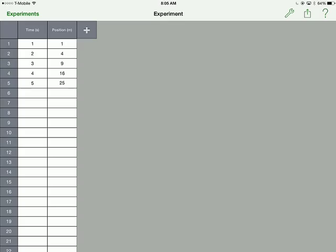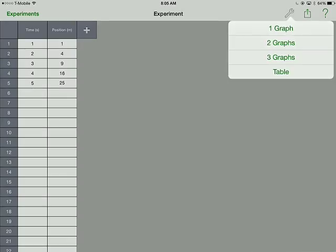But in this case, let's hit the wrench button on the top right. And it will give me the option of graphing my data. Let's hit one graph now.